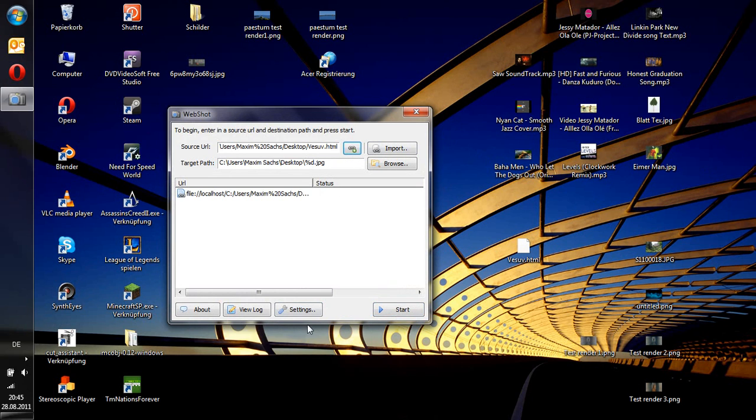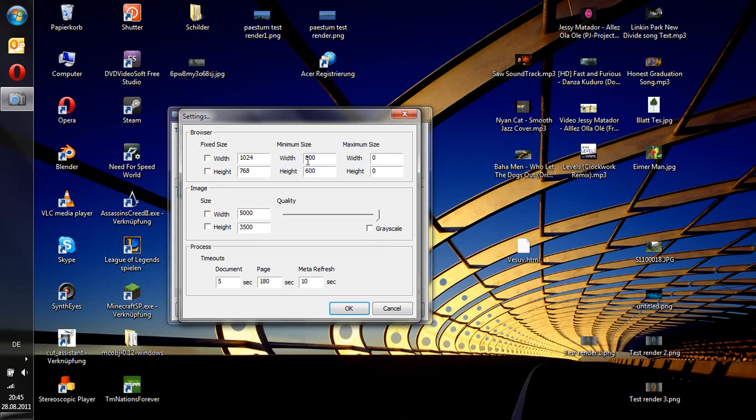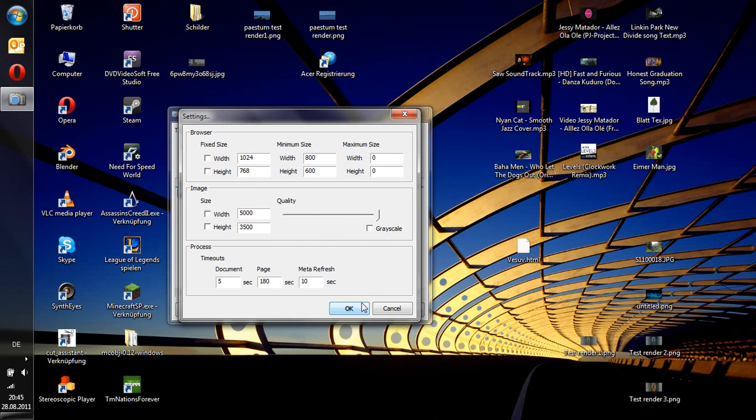Now go to settings and make sure everything is unchecked. You can change things like the resolution, but for the satellite image, you want to have the highest possible resolution and quality. So make sure everything is unchecked and quality is all the way up.